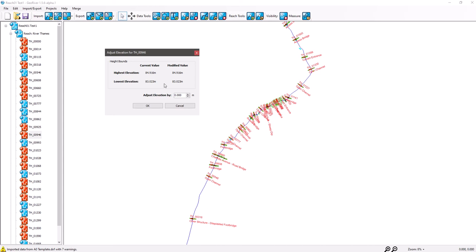Or you want to perhaps raise the level of a weir within GeoRiver and then export that to a modeling file so you can run your model with the weir at a different level perhaps. So that's quite handy, but yeah, usually used for correcting a problem with survey setup.